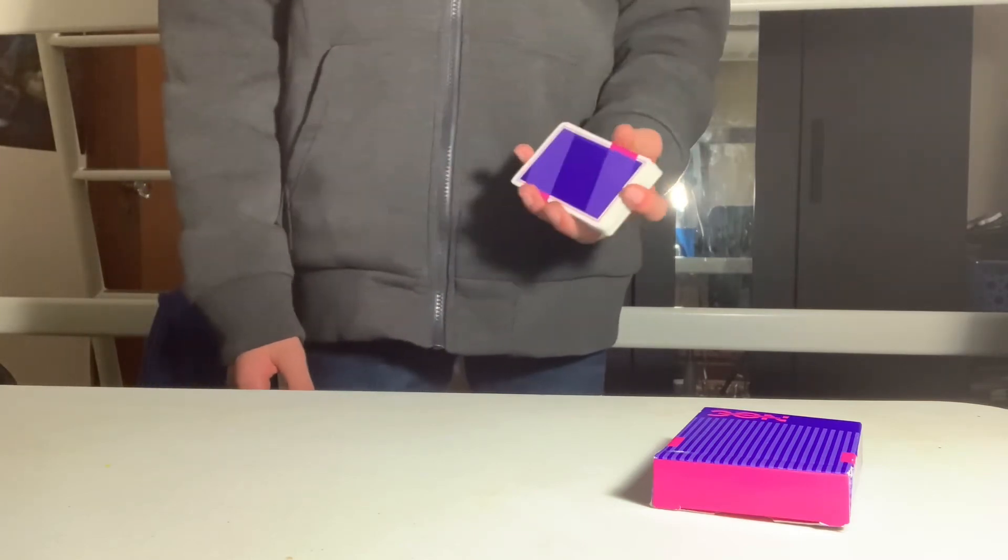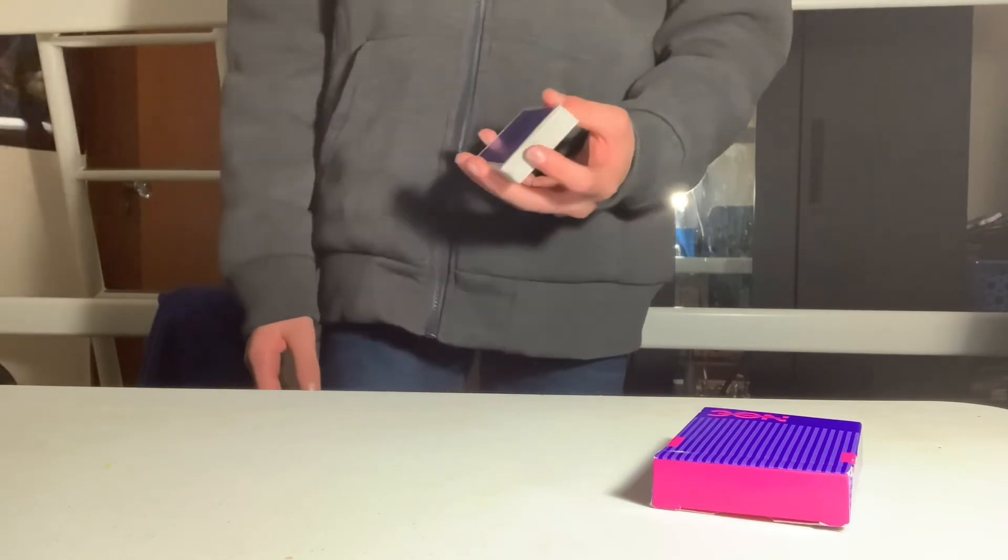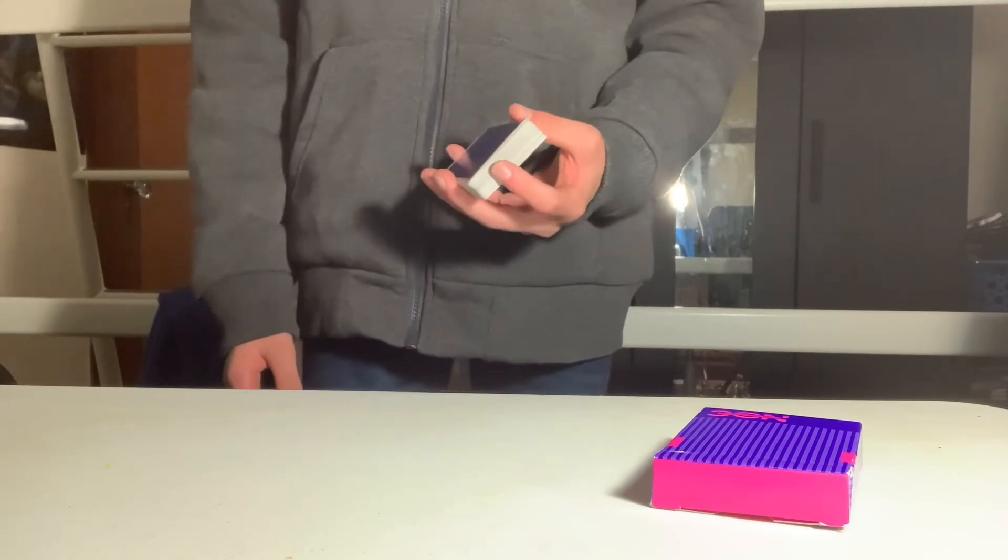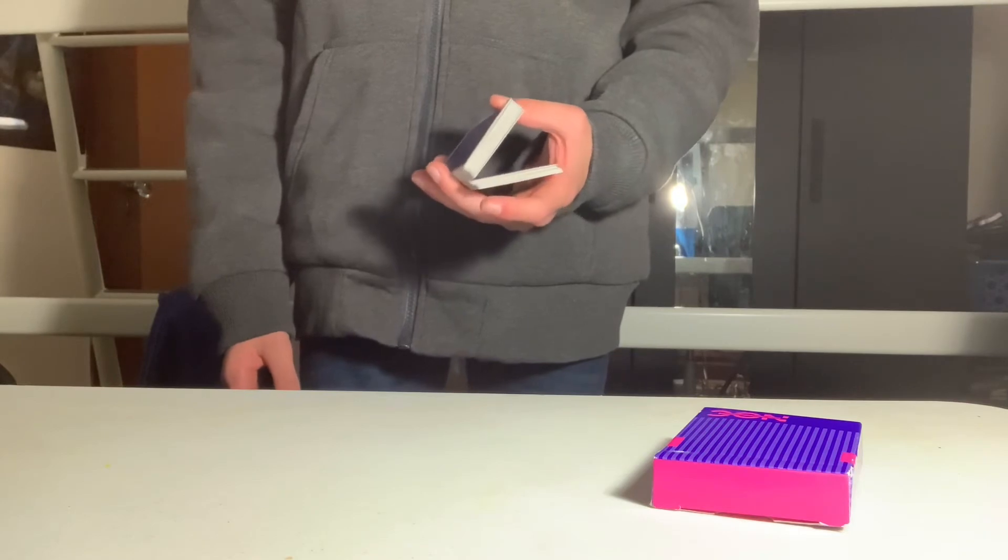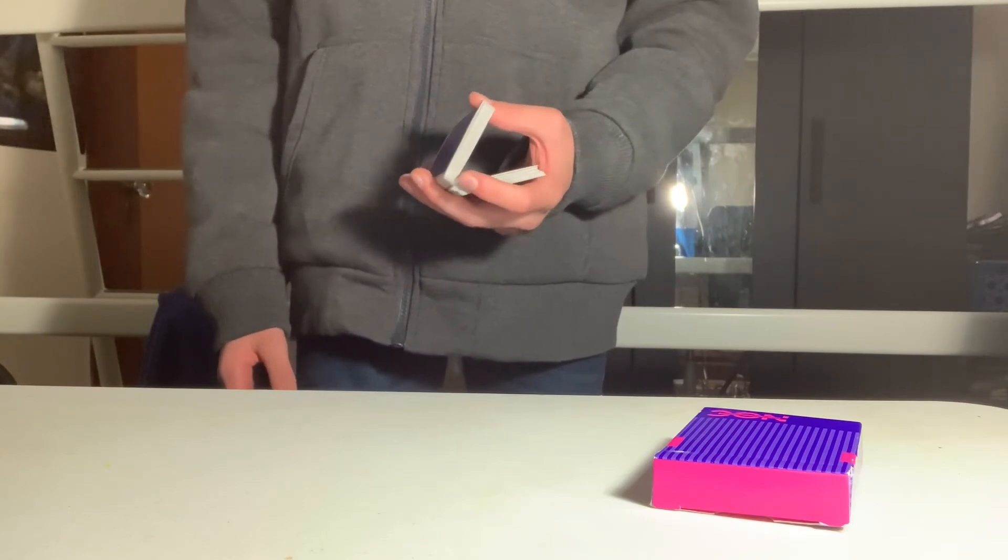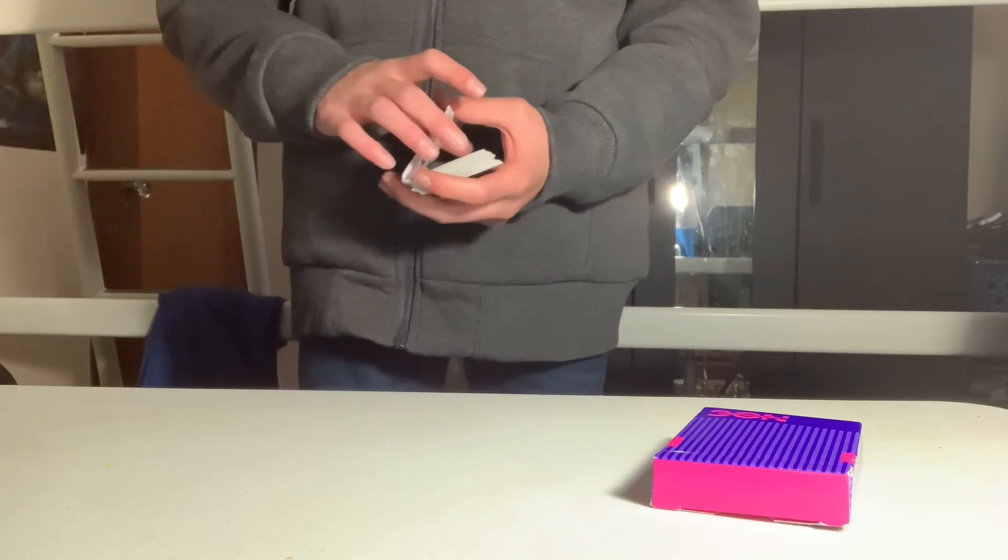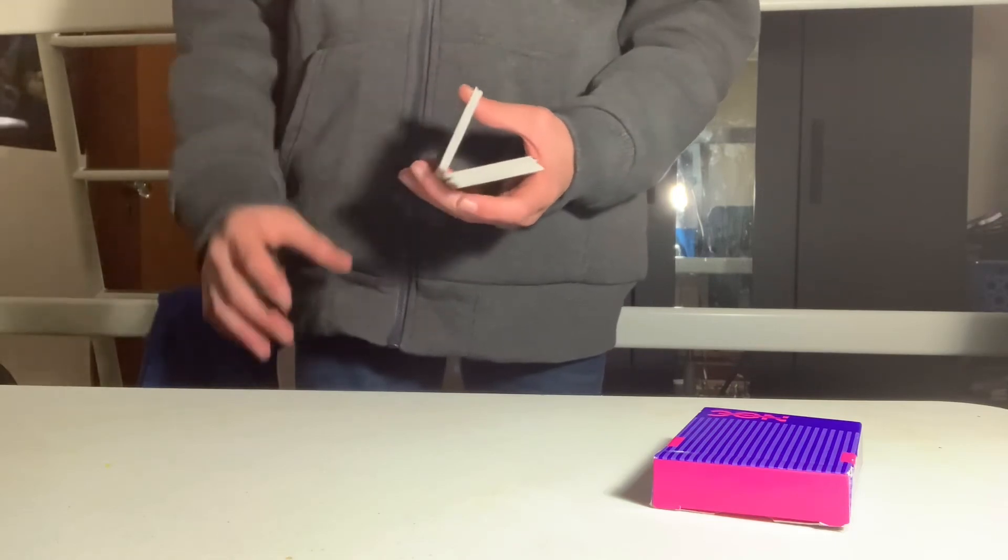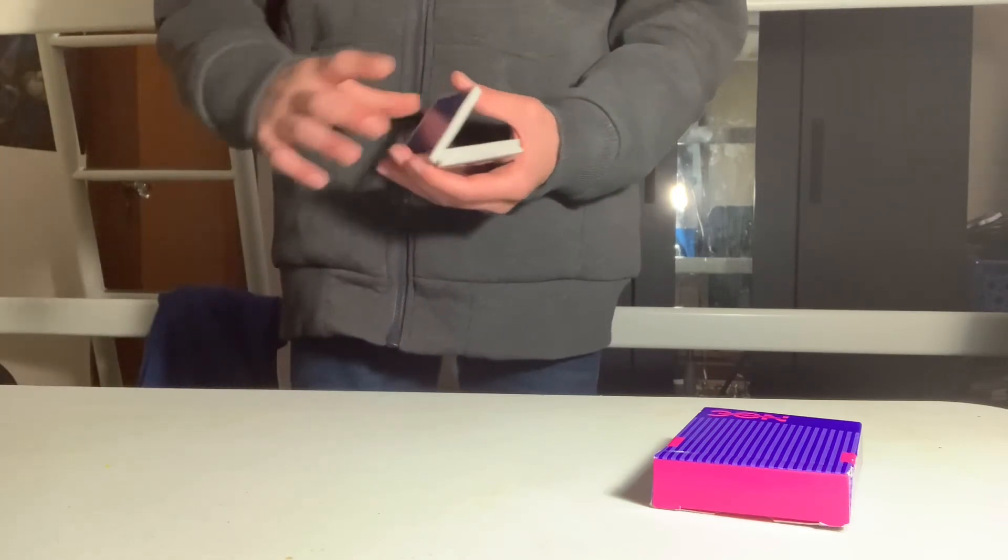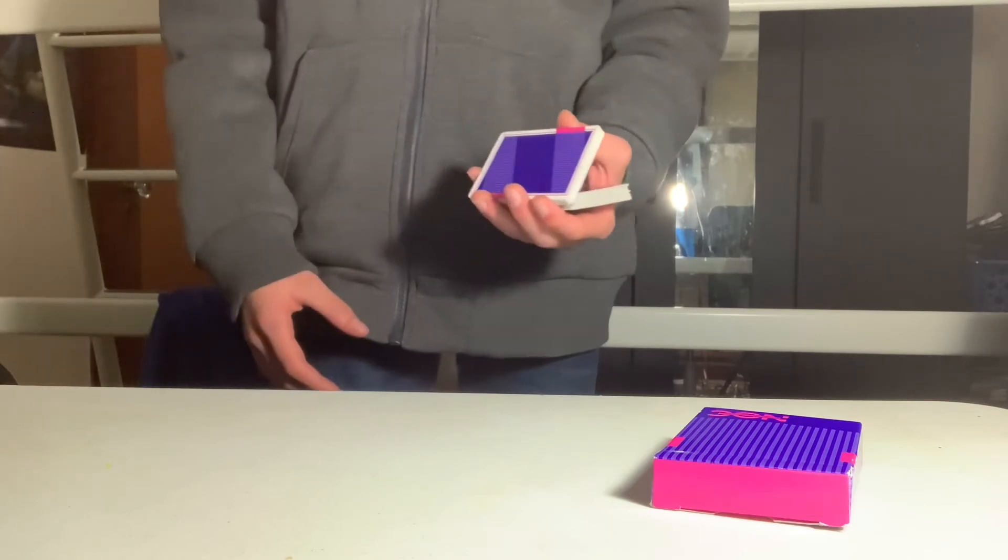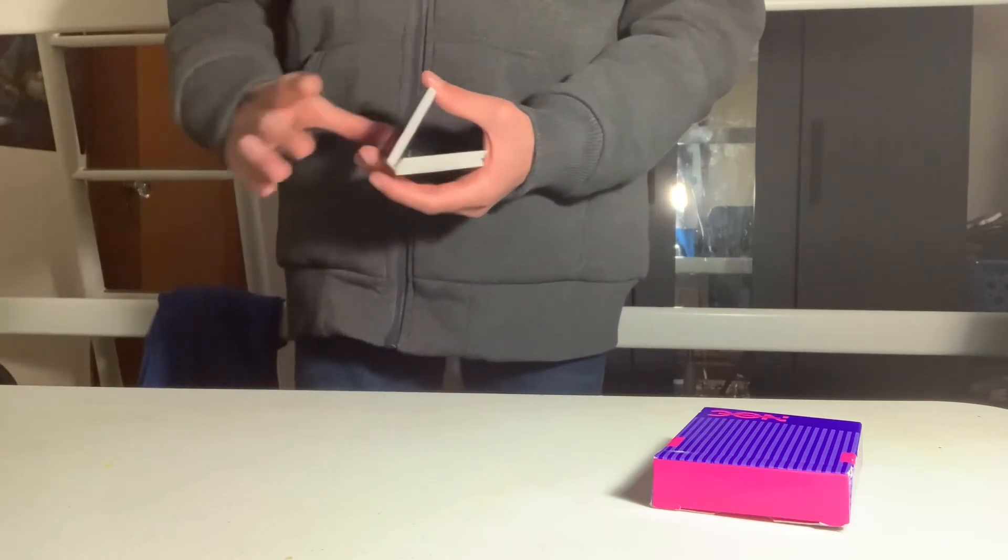The next one-handed cut is called the revolution cut or rev cut for short. You're going to be in the same exact grip as before, and you're going to start out exactly like the Charlier where half the packet falls. Maybe have less cards—have like about a third maybe when you're starting out on the top.